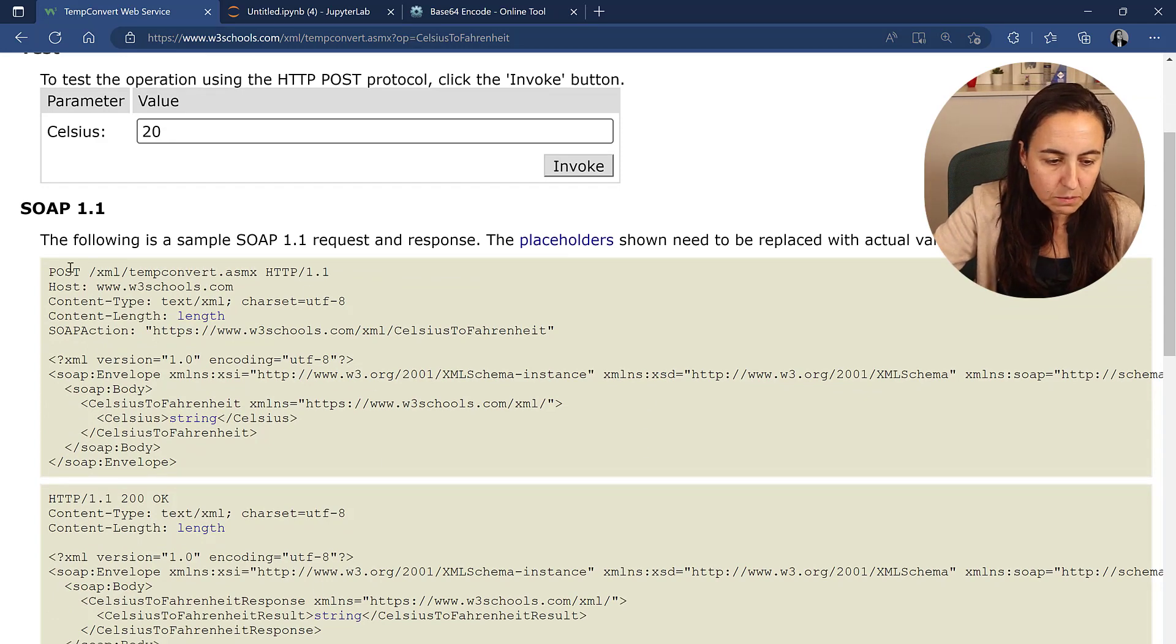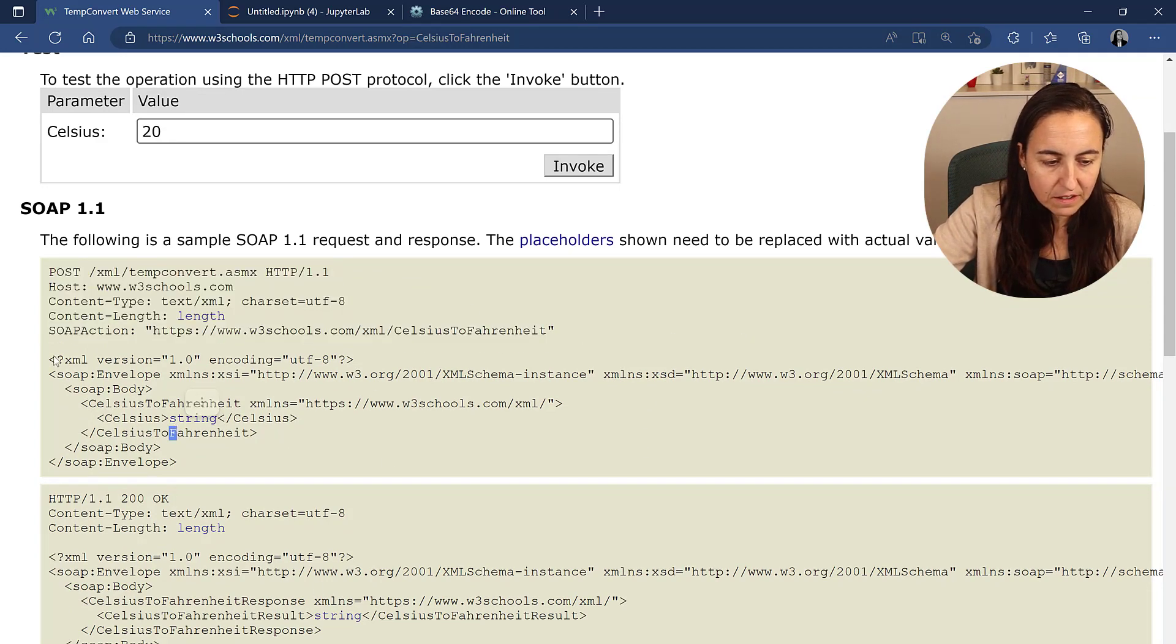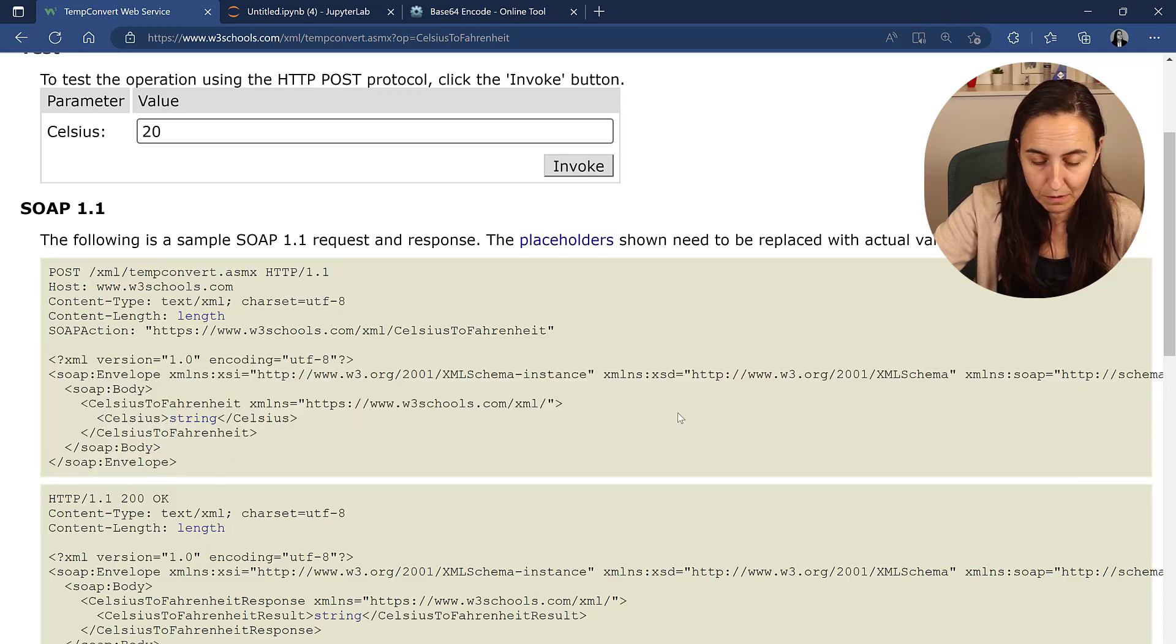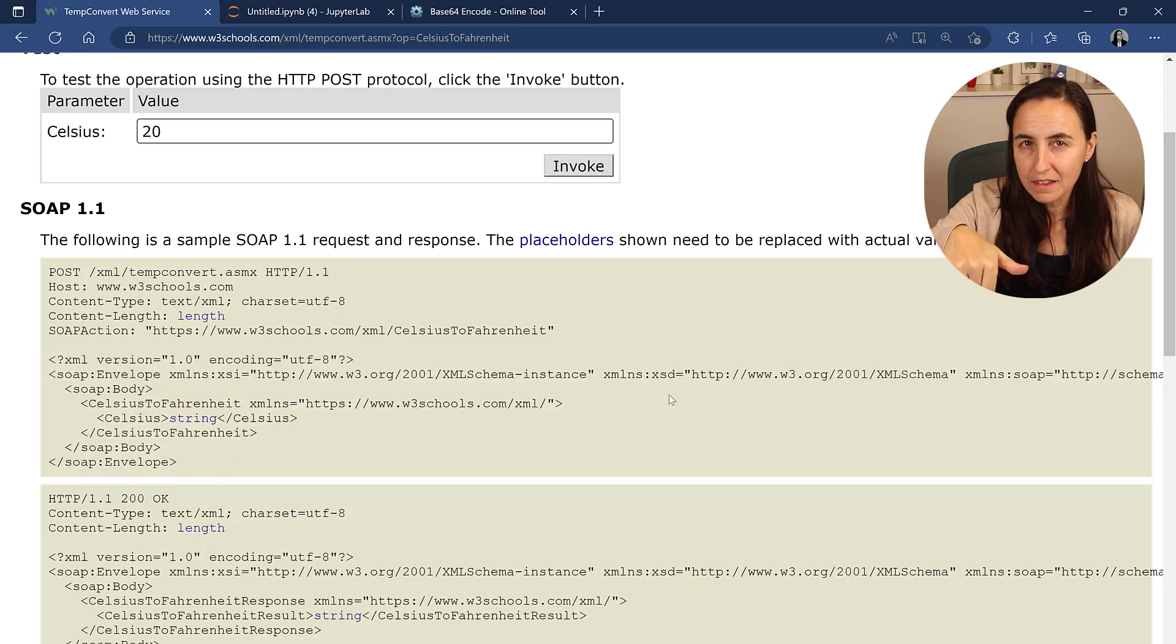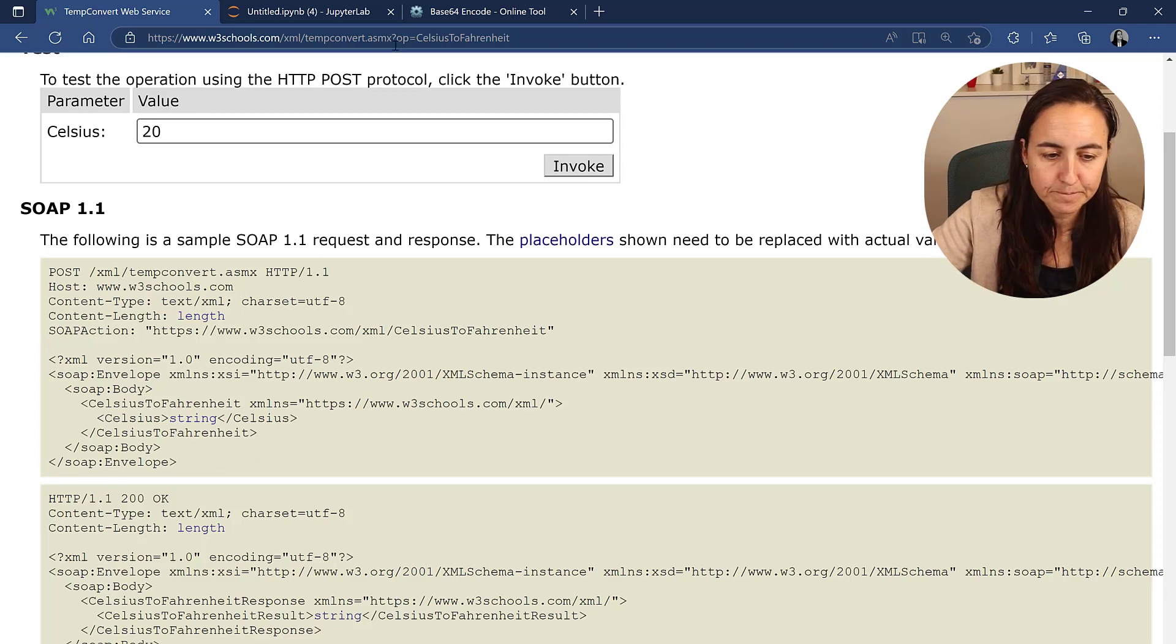Here, you have some information about the headers, the URL, and then this is what is called the SOAP envelope. Let's go to Python to start the request, and then we'll go here and we translate everything.